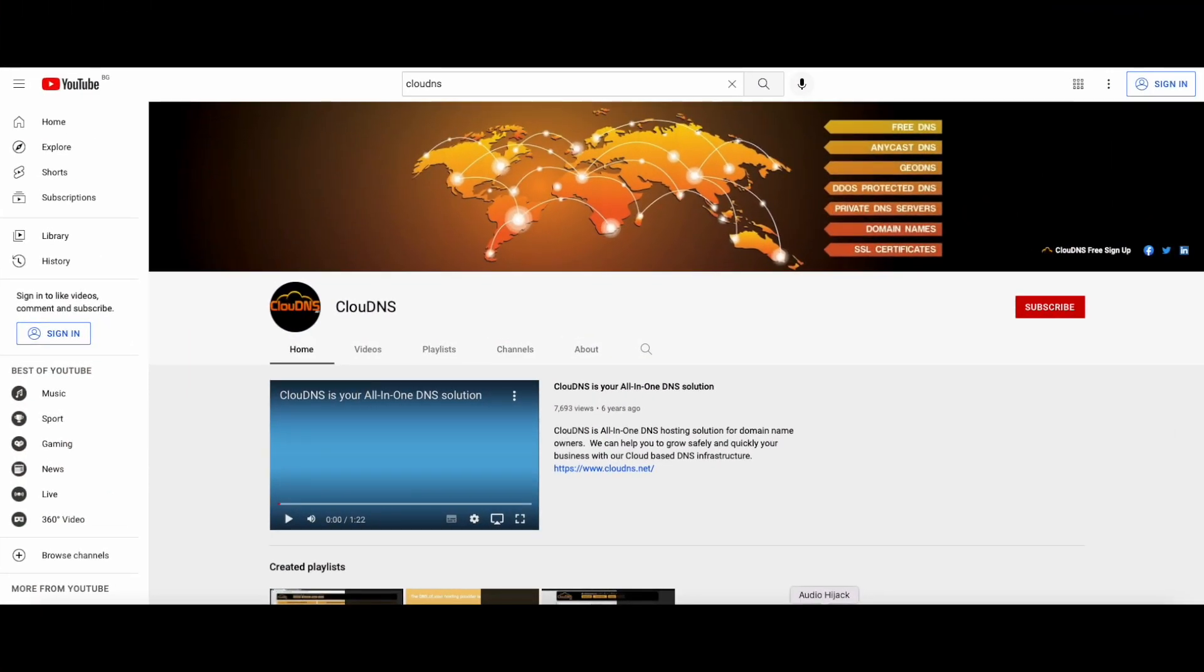Thank you for choosing CloudDNS. If you like this video, don't forget to subscribe to our channel and click on the bell icon.